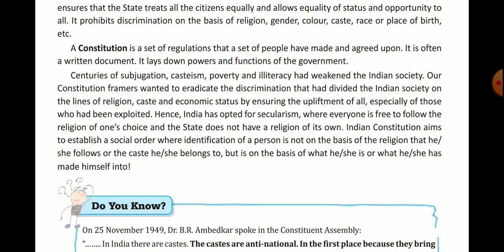Indian society was divided into groups because of discrimination. On the lines of religion, caste, and economic status, the constitution framers made rules and regulations to uplift all sections of society, especially those who had been exploited and faced misbehaviour in society.